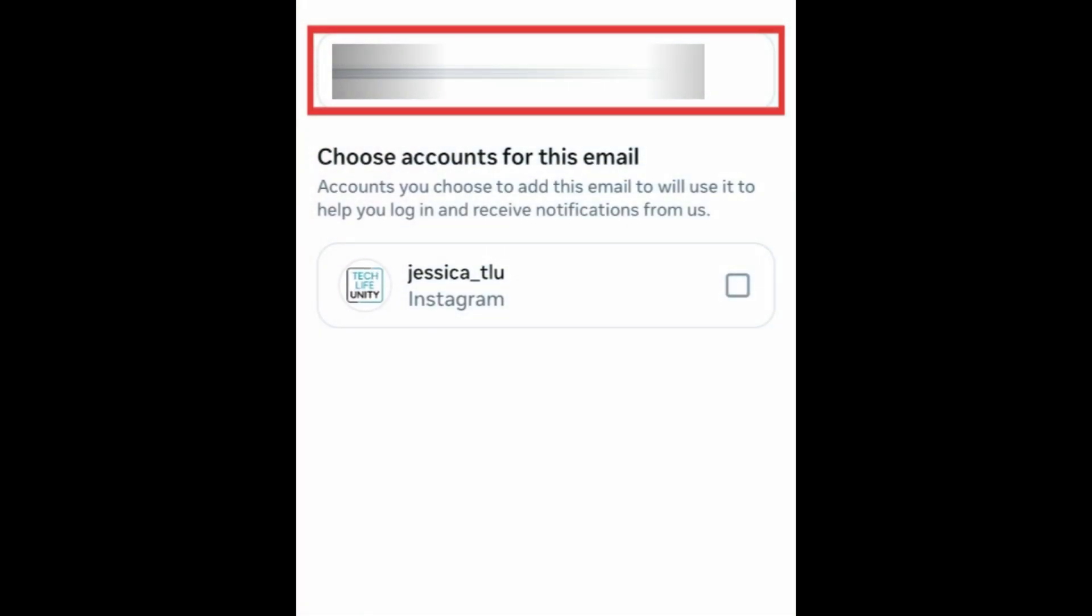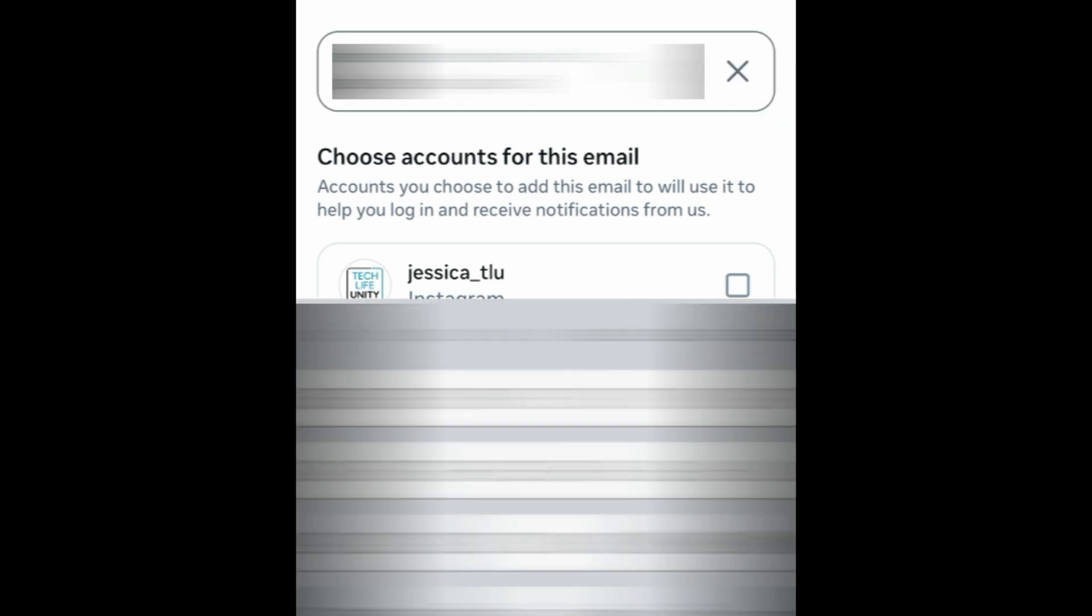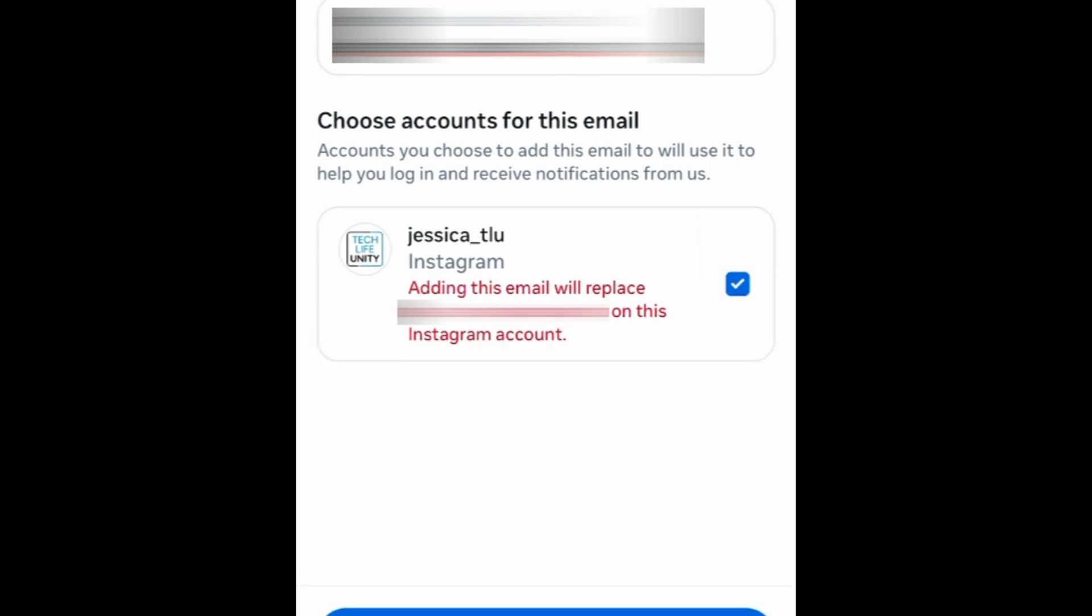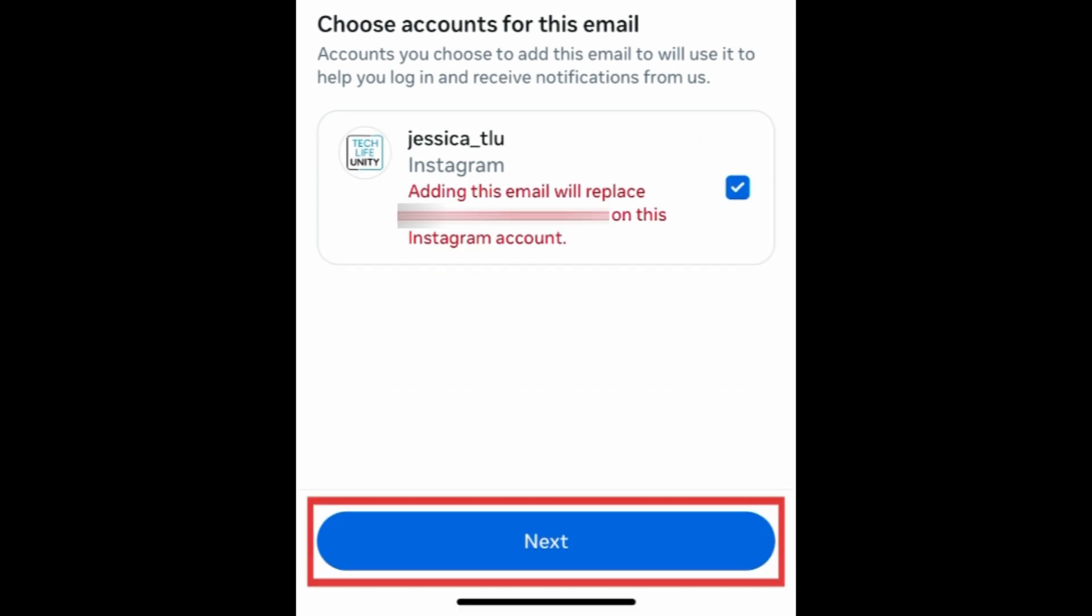Type in the new email address you want to add in the text box. Then select the Instagram account you want to use this email for. Tap Next.